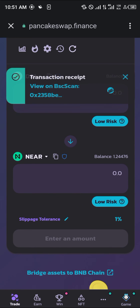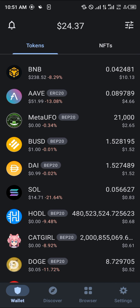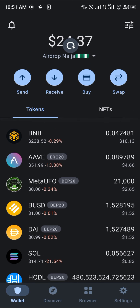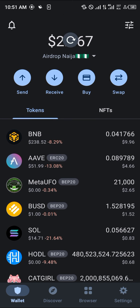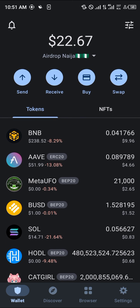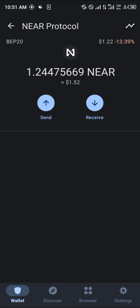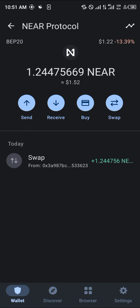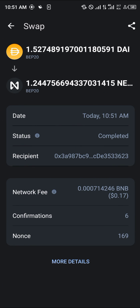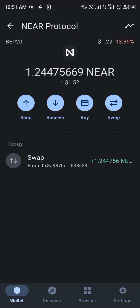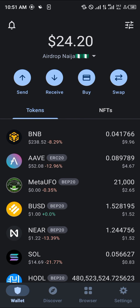Close this, close PancakeSwap, and then once you reload — reload for a little bit — and boom, the NEAR is here. As you can see, we swapped our DAI for the BEP20 NEAR. That's it! Do comment down below if you have any questions and you'll be given an answer. Thank you.